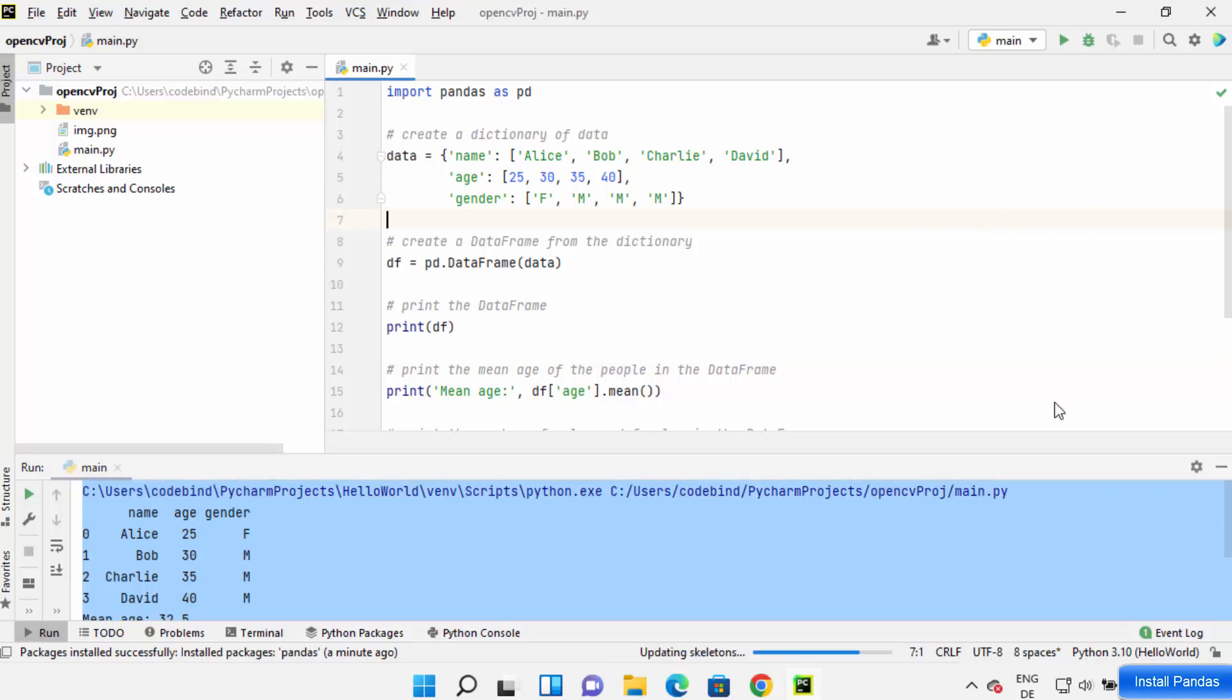Okay, so this is how you can install pandas on your PyCharm IDE. I hope you enjoyed this video and I will see you in the next video.